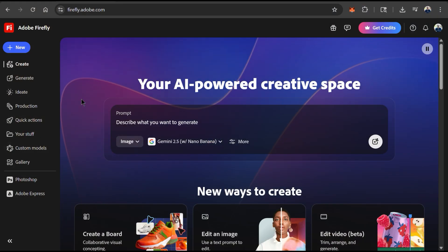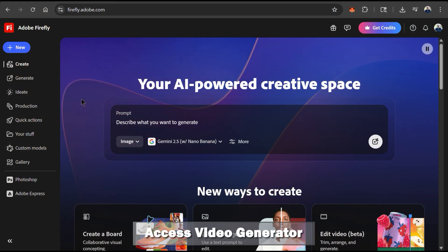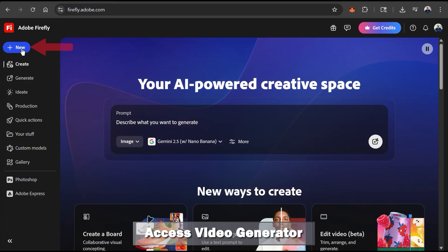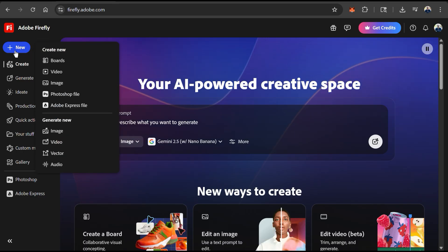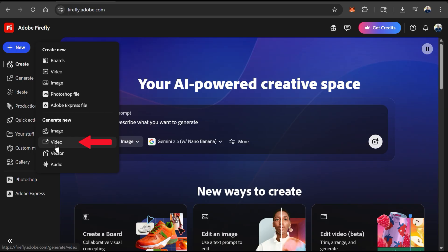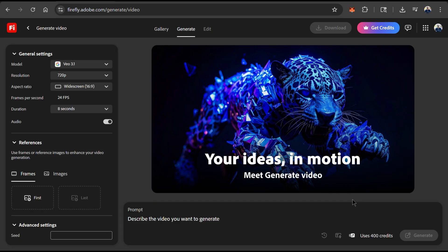From the Firefly homepage, the first thing we're going to do is head over to the AI video generator. Let's start by going to the new tab at the top. Since we'll be generating videos with VO 3.1, let's go down to the generate new section and click the video tab, which will take us to the generate video menu on Adobe Firefly.